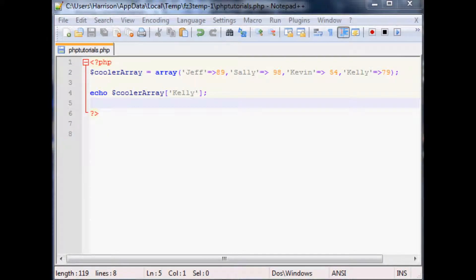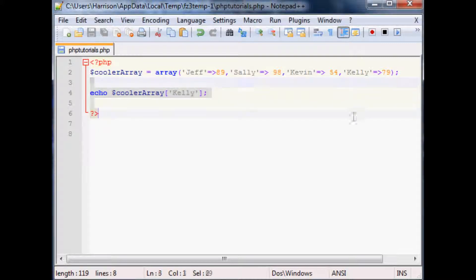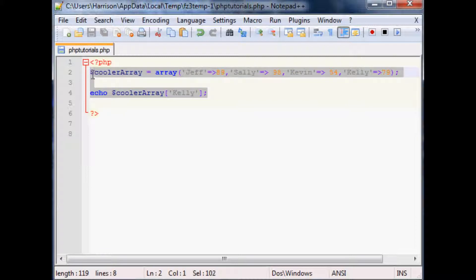Hello and welcome to the 13th PHP tutorial. In this tutorial we're going to be talking about multi-dimensional arrays — arrays within arrays. So with that let's get into it.